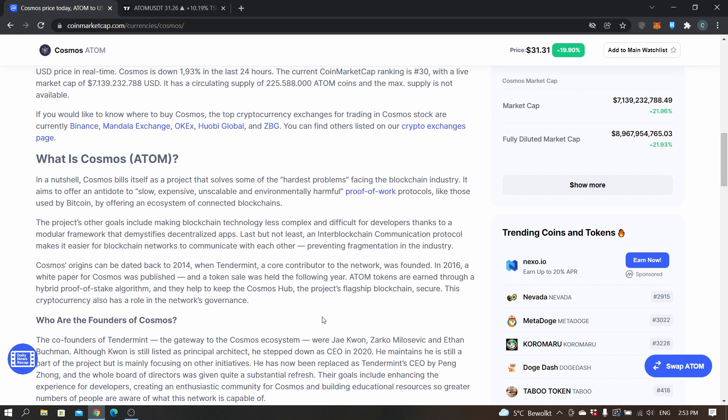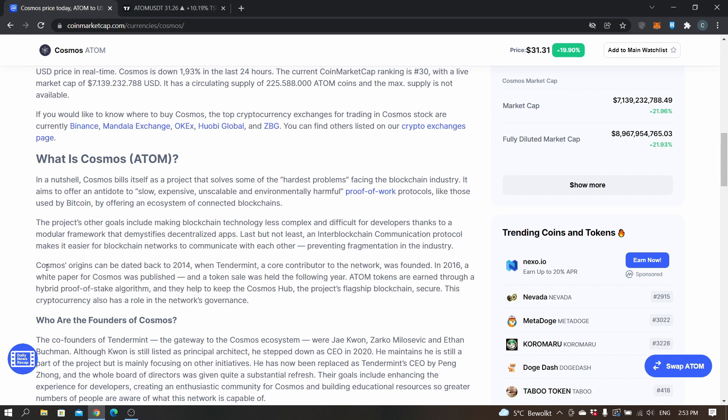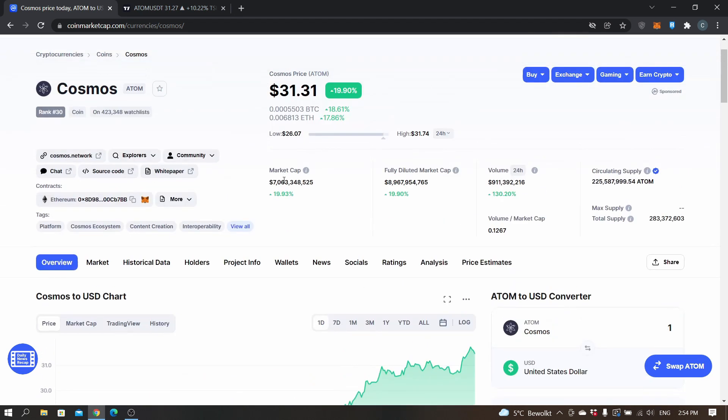It tries to offer an antidote to unscalable protocols. Often that means that something with the decentralization and security is then lowered. I would advise you to do your own research on it as well. I think there's more potential if you look at the project.